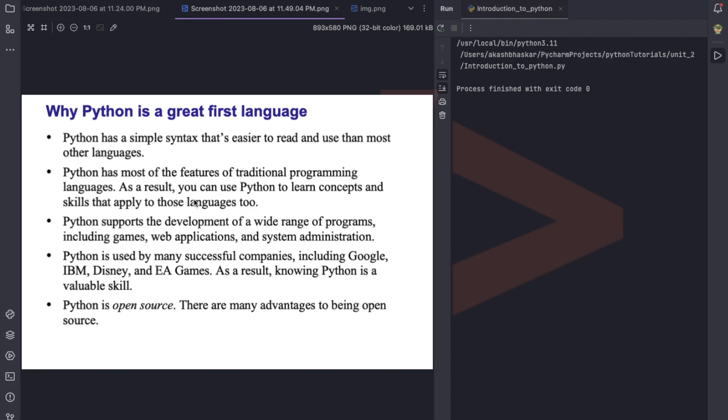Python supports development of a wide range of programs — you can develop web applications, system administration tools, and games. You can also use Python to automate things, and for machine learning and artificial intelligence. Python's use is very vast, and it is open source, so you don't need to pay for using it.